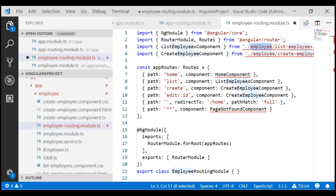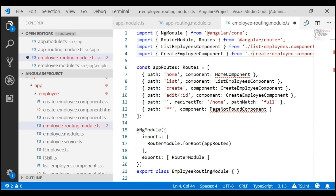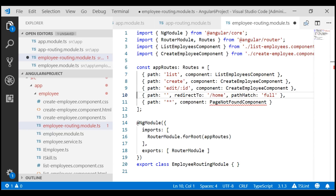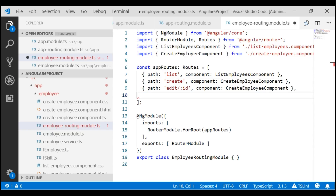As far as the routes are concerned, in this employee routing module we only want the employee feature related routes — that is list, create, and edit. So let's remove the application level routes: the home route, empty path route, and the wildcard route.